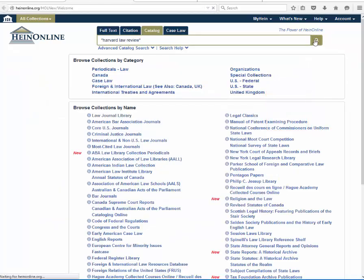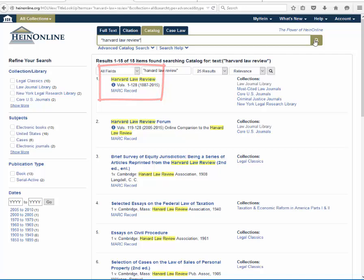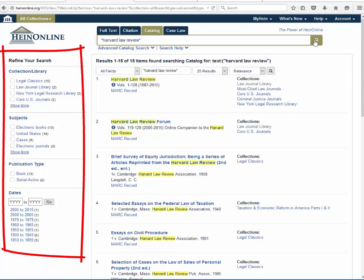Catalog search results have also been enhanced. Title information is neatly grouped on the left, and the collections in which each title resides are displayed on the right. Facets to narrow down all search results are still available on the far left side of the page.